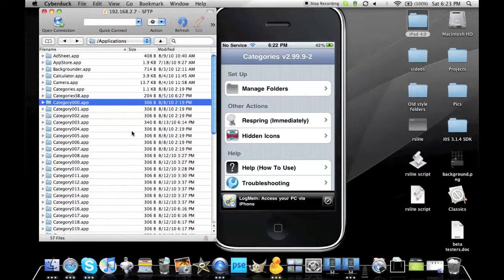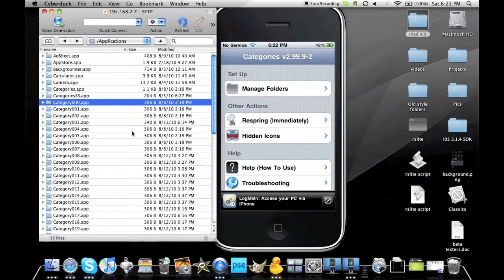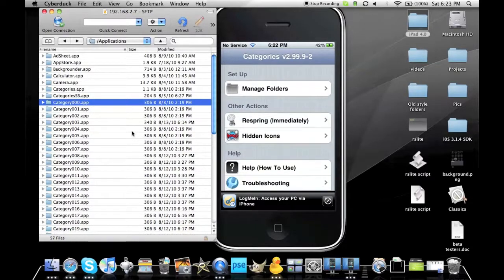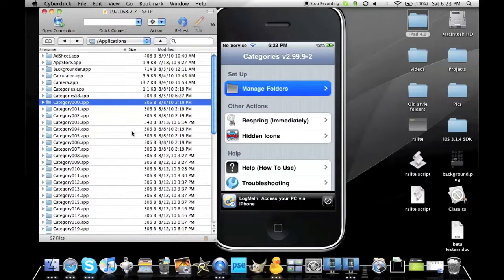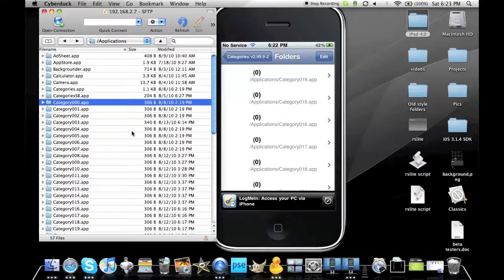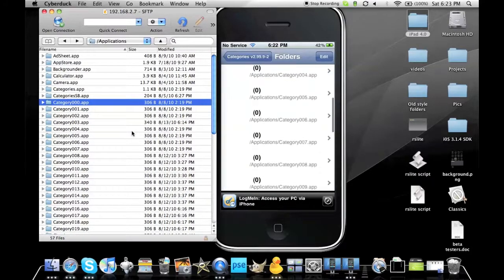You can pause the video right now if you need to keep up. Once you've resprung, open up the Categories app, then go to Manage Folders. You can see these are all blank categories I've made.